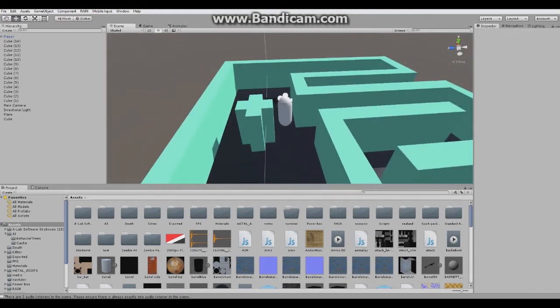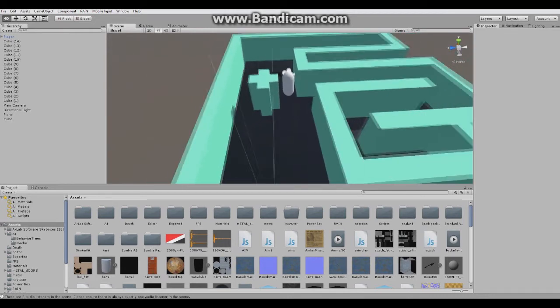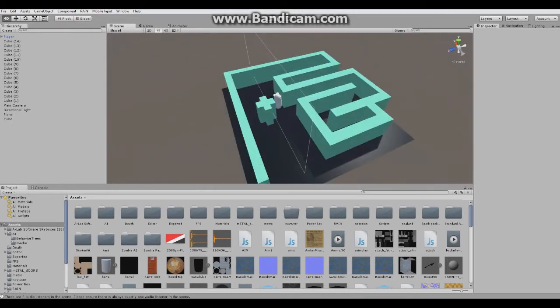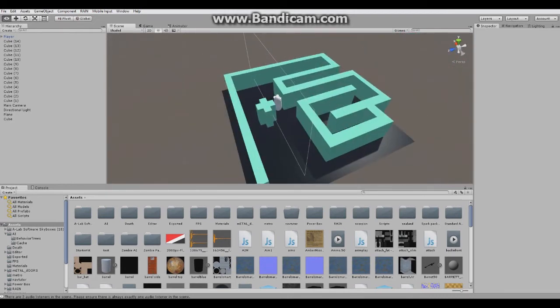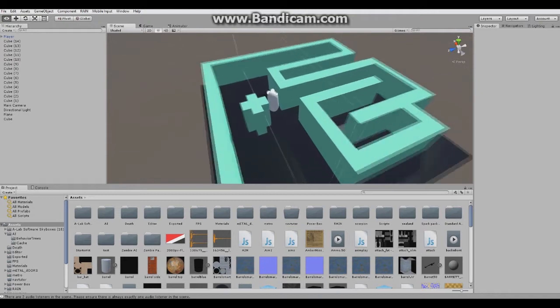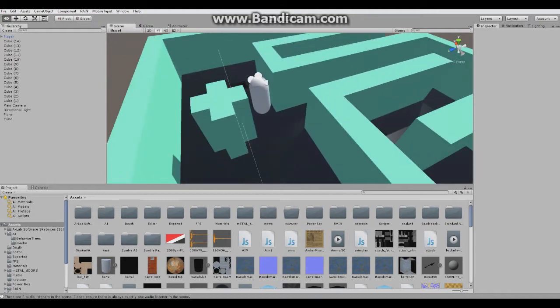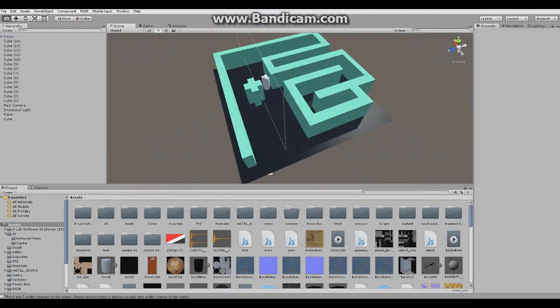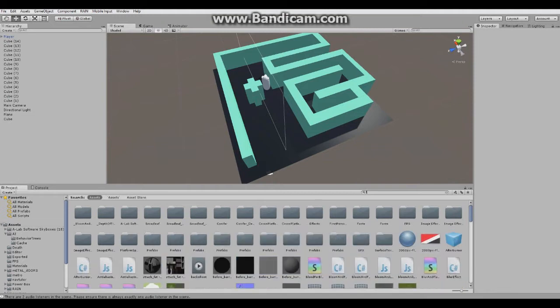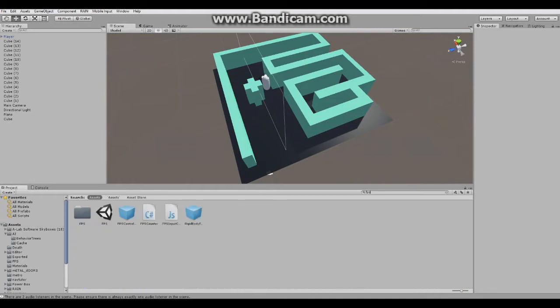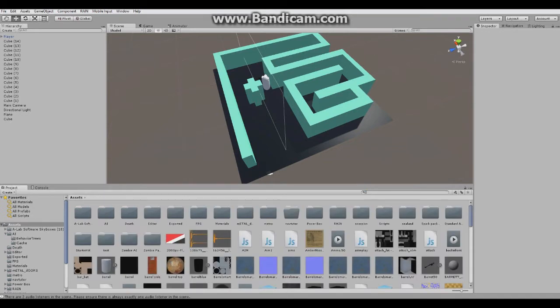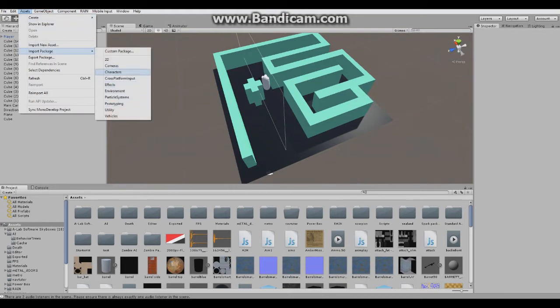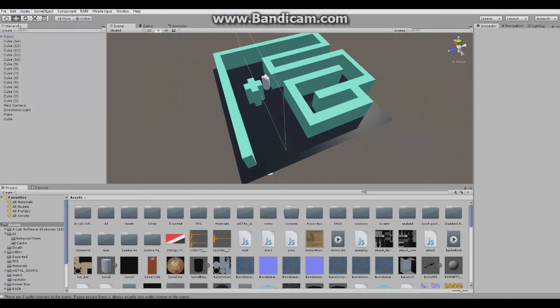Let me start. I set up this kind of labyrinth to show you how it works and how it will avoid obstacles. This is my player inside. If you don't know how to do it, just go to assets, import package, and it should be under characters named FPS controller.